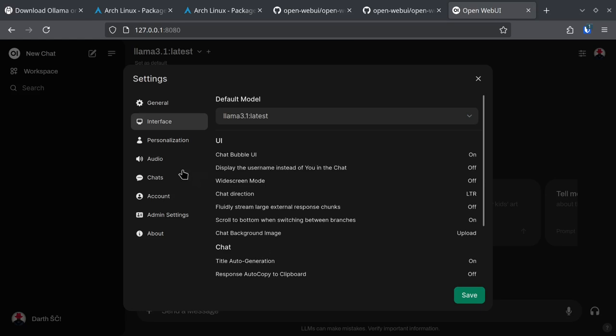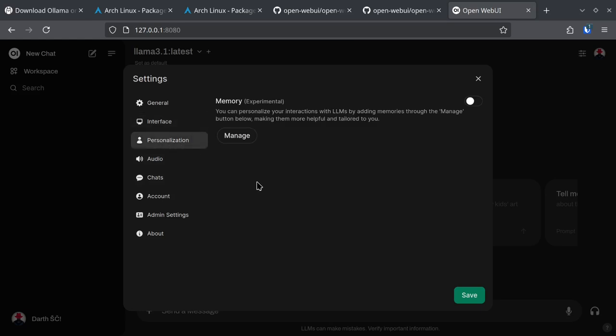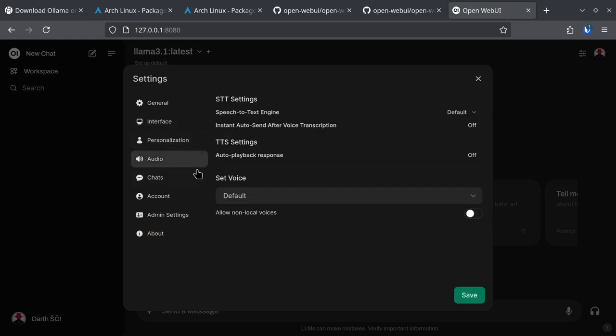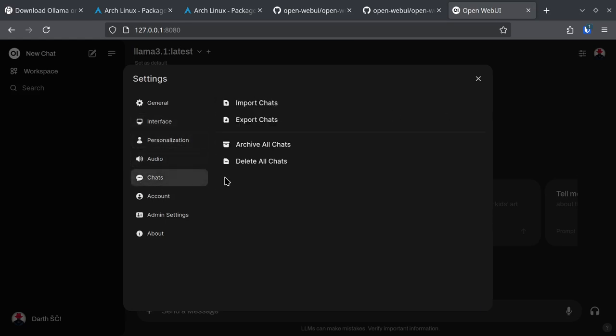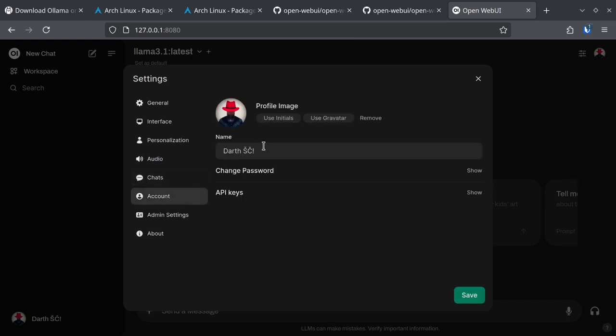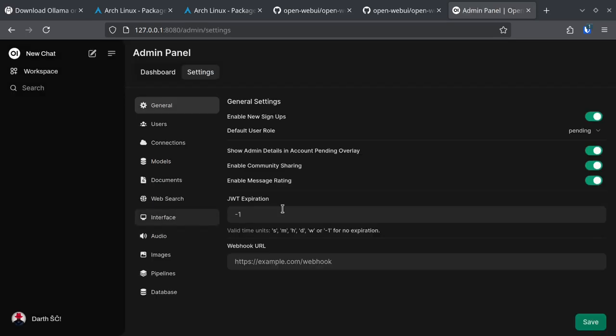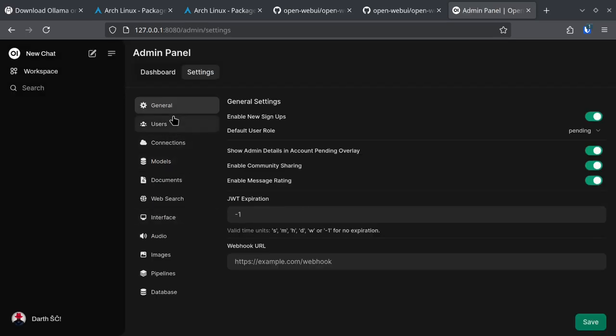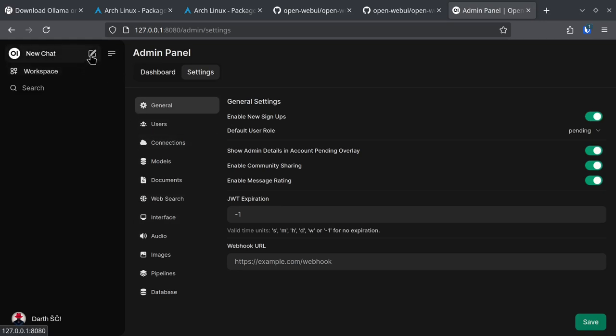There are some other settings that you might want to change. You can use text to speech. You can export import chats. You can add more accounts. There are a lot of administrator settings here. But let me just take you to a little demo.